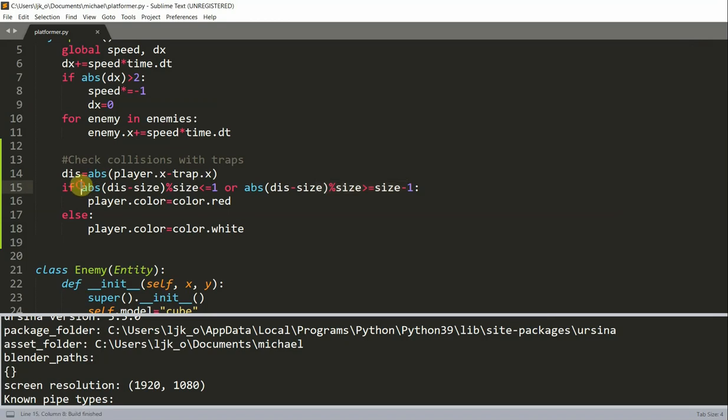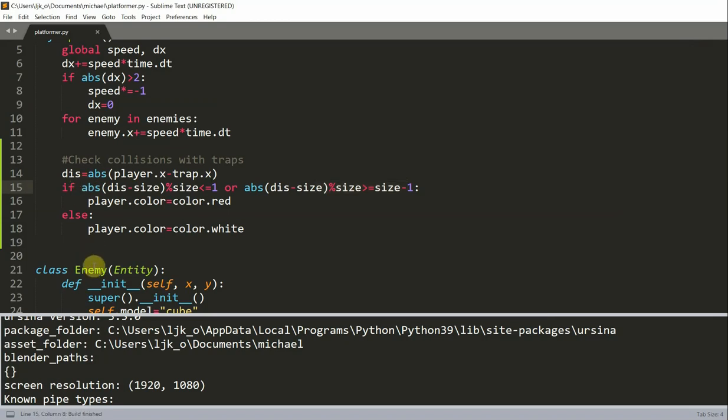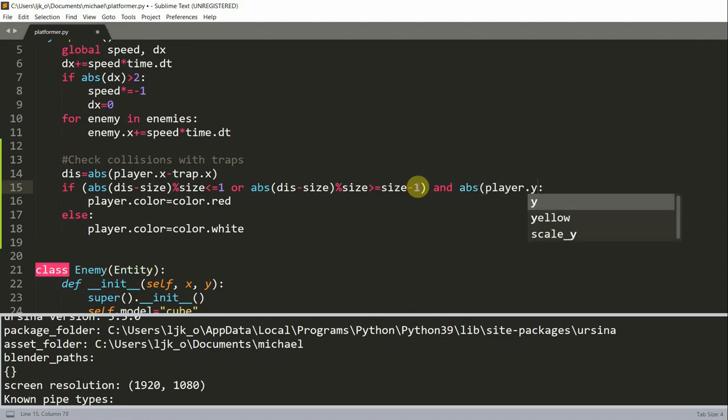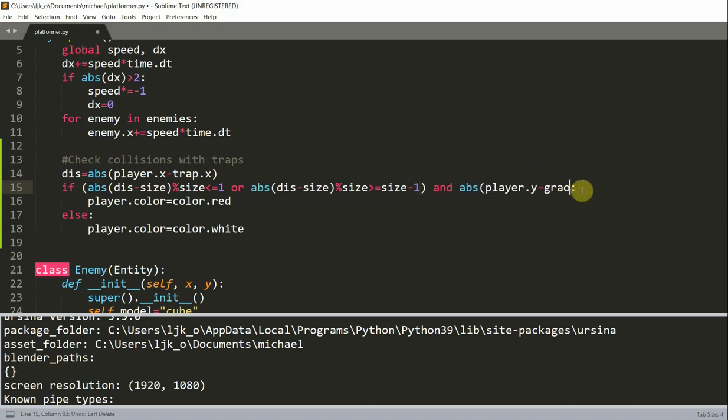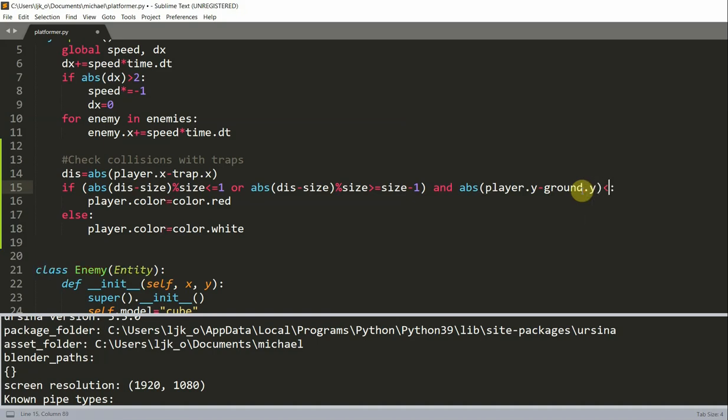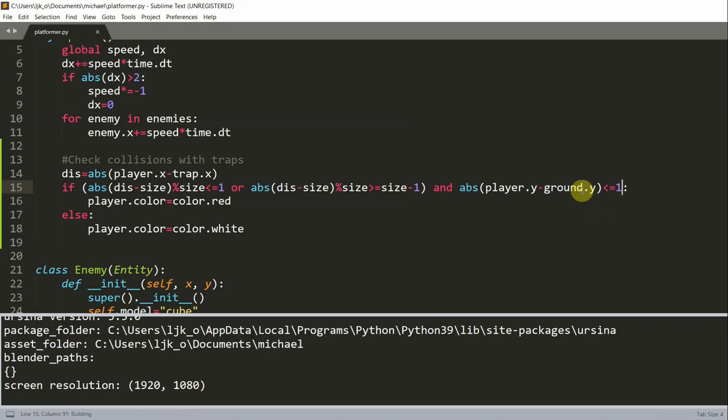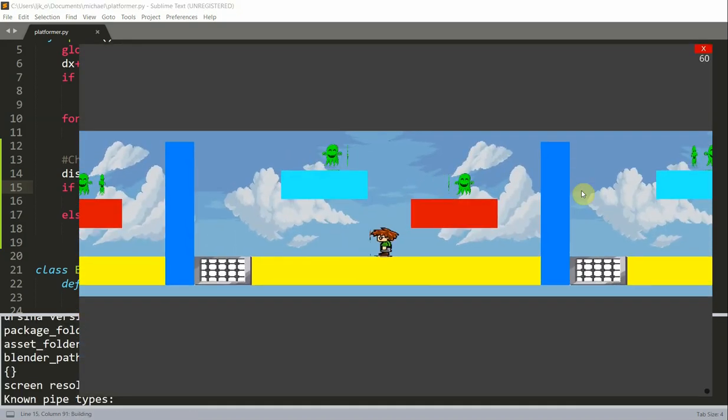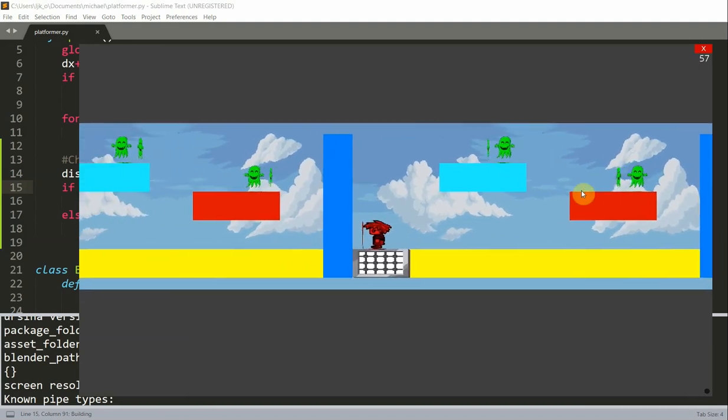So to add in collision detection in the y direction, let's first add in parentheses around this condition for the x. And we want to check for the y, so: and the absolute value of player.y minus ground.y, this is less than or equal to one.